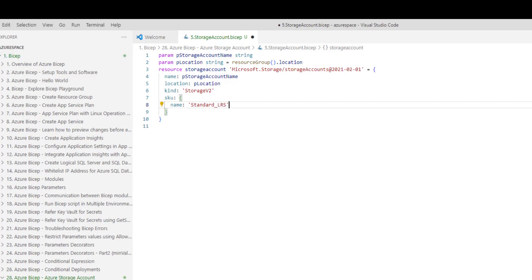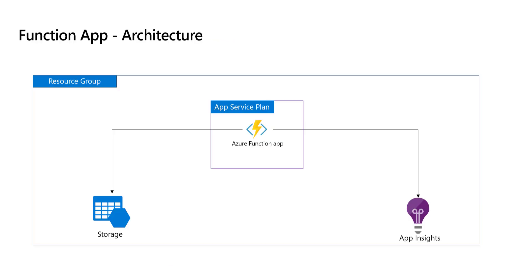If you remember in the architecture diagram, we discussed that storage account and Azure Function app must be linked. So, we need the reference of storage account within Azure Function app while creating the Function app. So, it makes sense to return storage account unique ID after the storage account is created. Let's work on adding the code to return the storage account ID after it is successfully created.